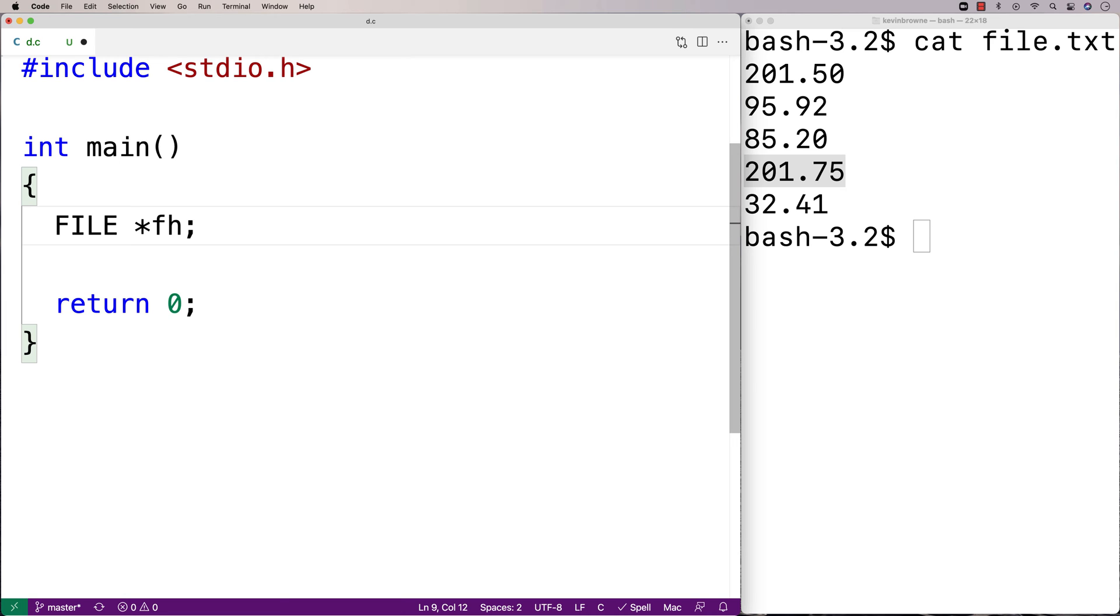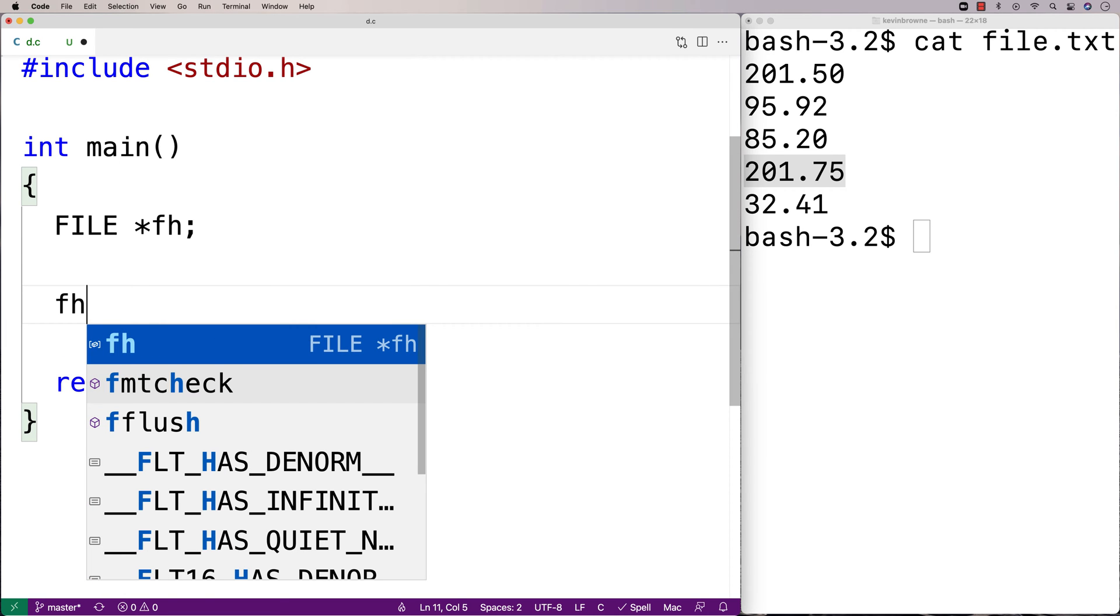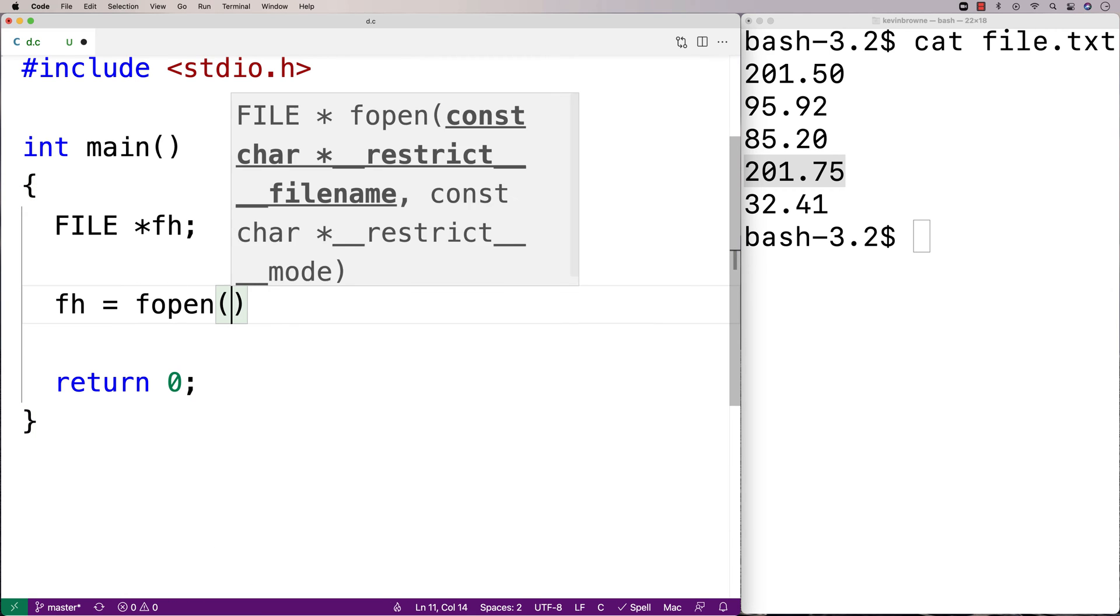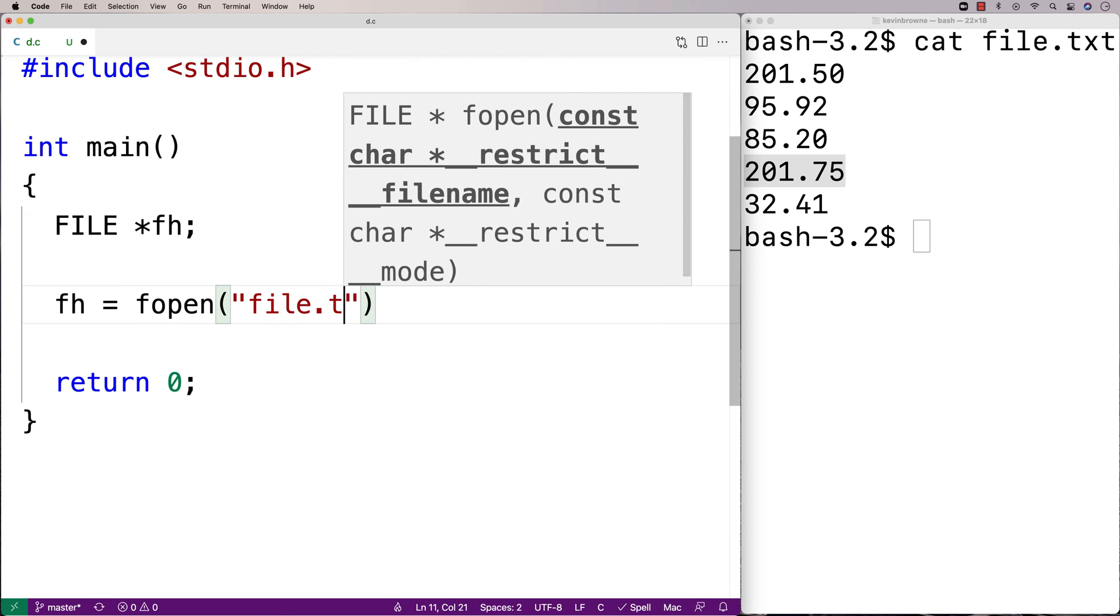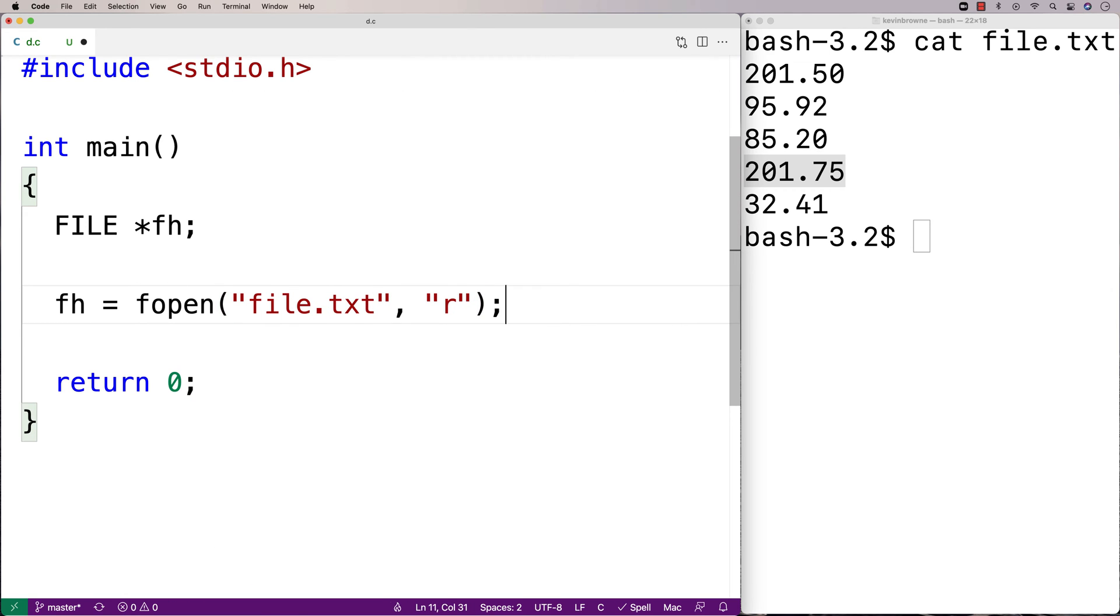Now file handles allow us to access the file and read in the content of the file. We have to open up the file to actually get a file handle. So I'll say fh is equal to fopen file.txt, and then r.